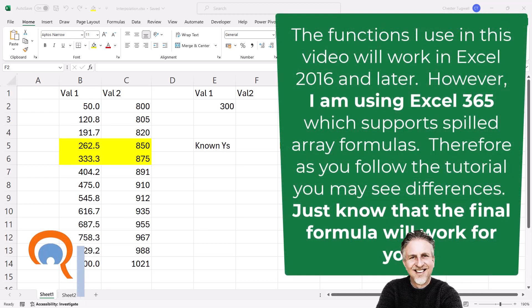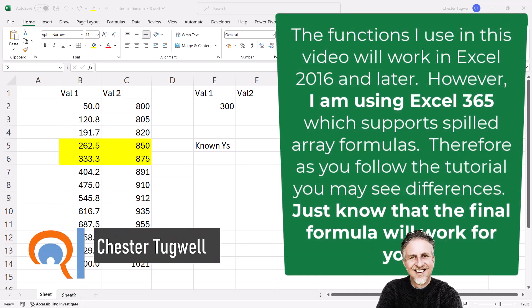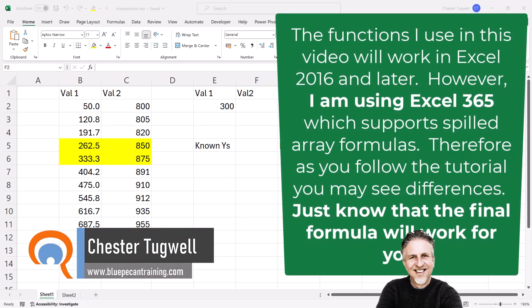Okay, you're in Microsoft Excel and you want to know how to interpolate. This video is going to focus on linear interpolation, just to keep things simple.